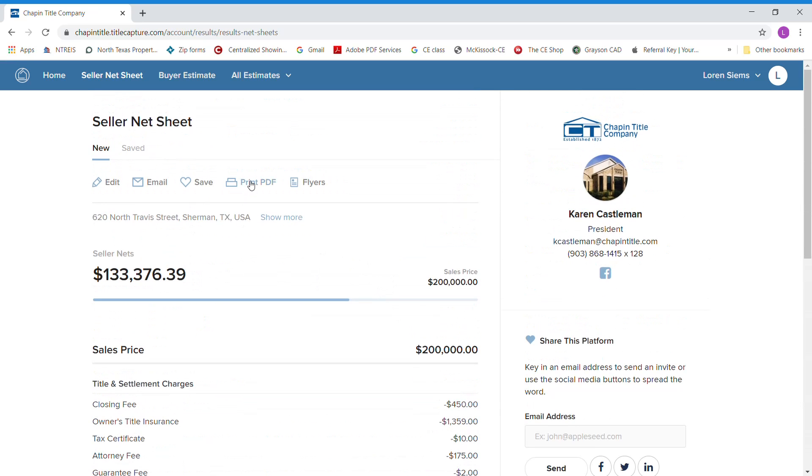It just goes down the list showing everything and what their net proceeds are. Once again, you can print it to a PDF to email out. You can email it straight from here. You can save it, or you can edit it and do it again later if you needed to. This is how to do net sheets on our new software. Hope everybody enjoys it. If you have any questions, feel free to give us a call.